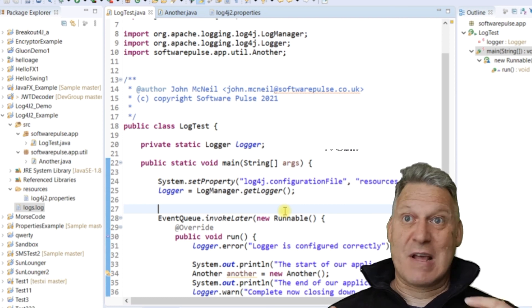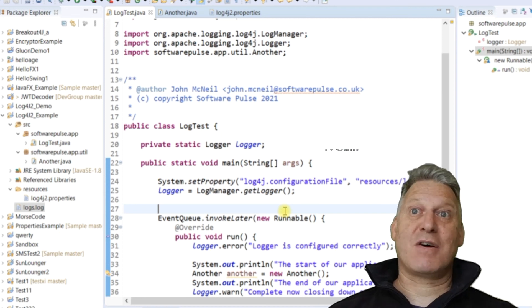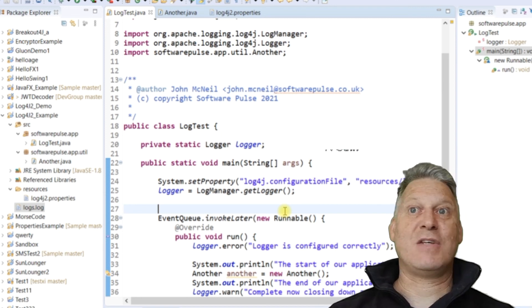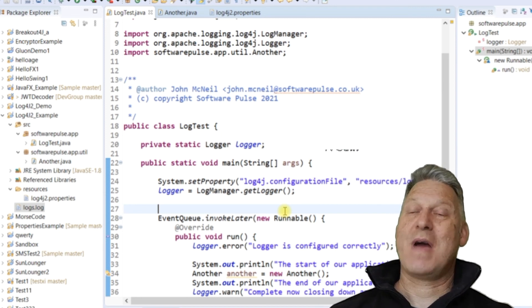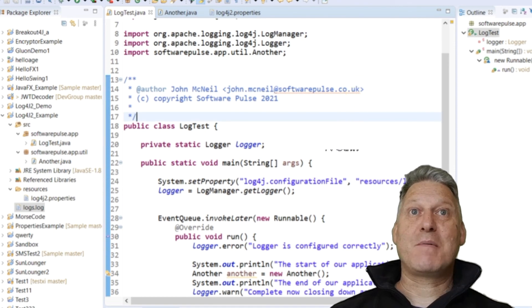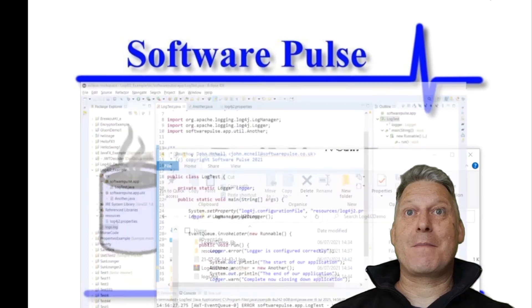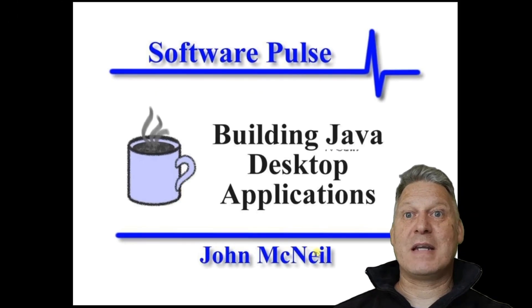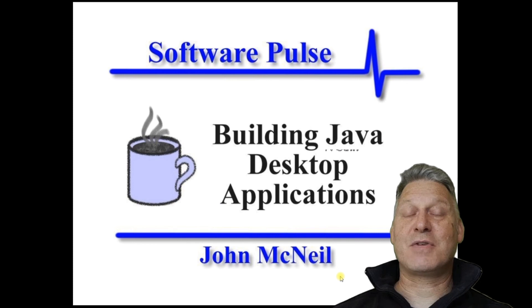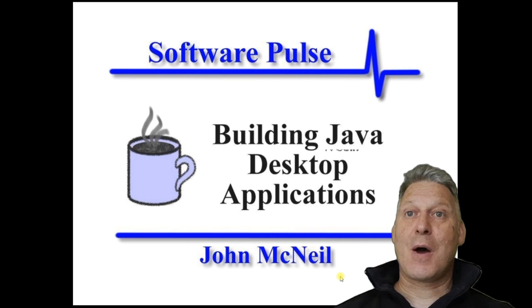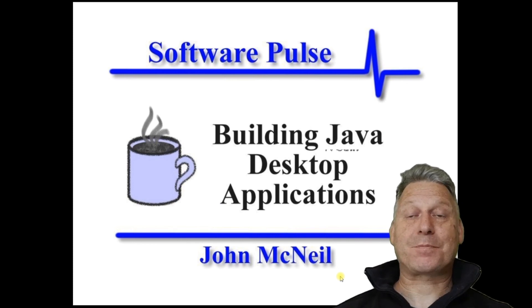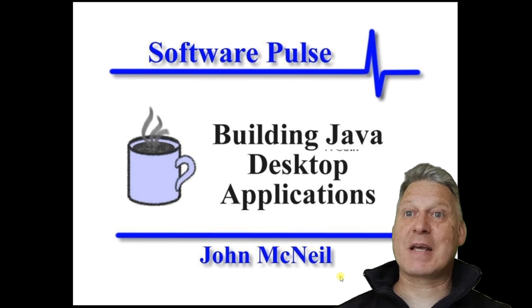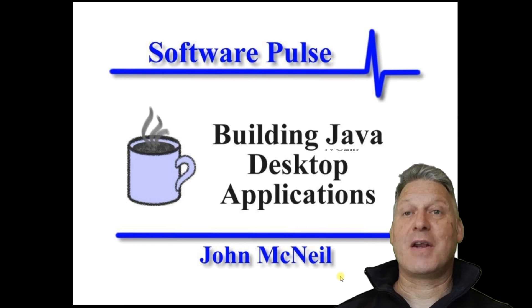You can just now add it for every class you build. You just do the same thing and then you call logging messages wherever you need. So hopefully that has given you an insight into how to do it and it's straightforward. This has been Software Pulse building Java desktop applications and I'm John McNeil.